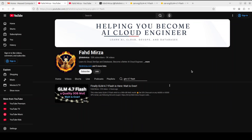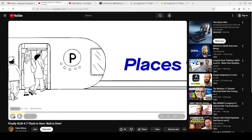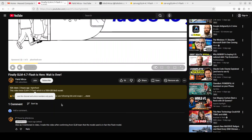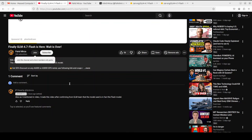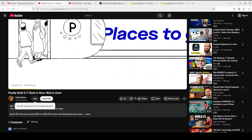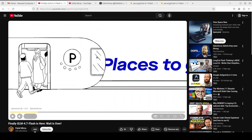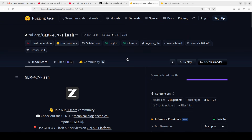This morning I created a video on GLM 4.7 Flash and we tested it out on their hosted platform. I received a lot of emails and messages saying this is not the Flash, this is a simple GLM 4.7. I already put it in the comments and mentioned it in the video very clearly that I only made this video after getting it confirmed from the GLM team that this is in fact GLM 4.7 on their hosted platform. But there is a lot of confusion, so instead of arguing about whether it is 4.7 or not, let's get it installed directly from Hugging Face to avoid any confusion.